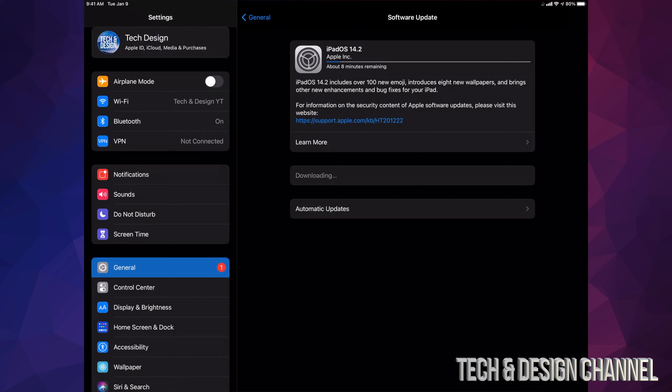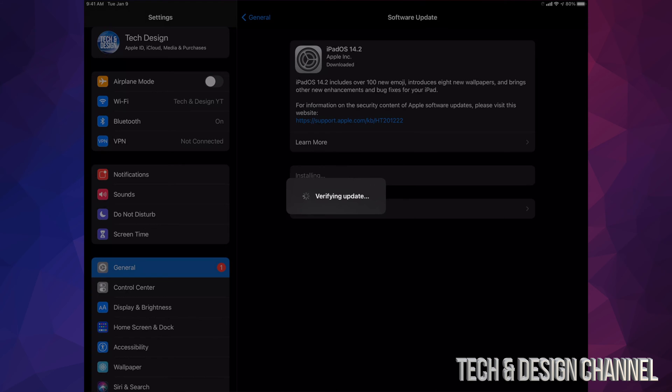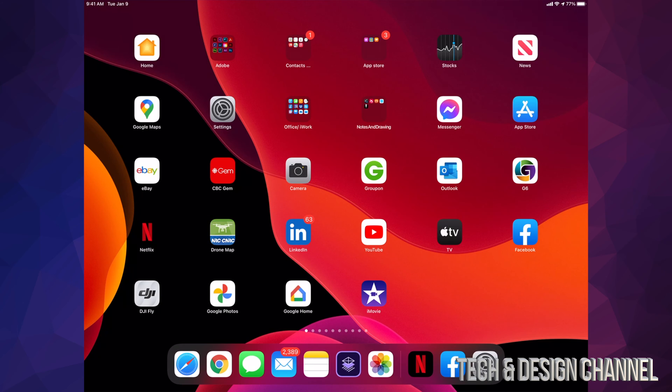So after about 10 minutes or so, we're going to see this Install Now. The download has completed by now, so let's just tap on Install Now and we're going to see Verifying Update. Then it's just going to restart. We're going to see an Apple logo and a loading bar, so just about 10 minutes or so.